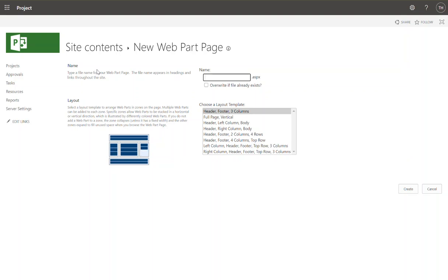I'm going to call this HR details. That's to delineate. You can call it whatever you want and you can come in and rename this. But what this is going to allow me to do is delineate so I know that this is just for HR details, to be leveraged with my HR projects enterprise project type.